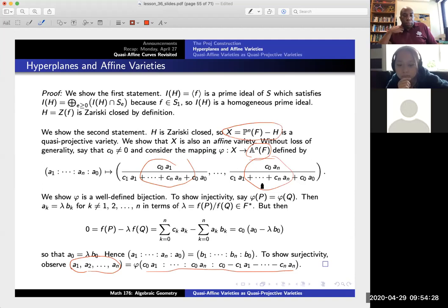On Friday we'll finish this up by talking about how quasi-affine varieties are related to quasi-projective varieties. See you on Friday.